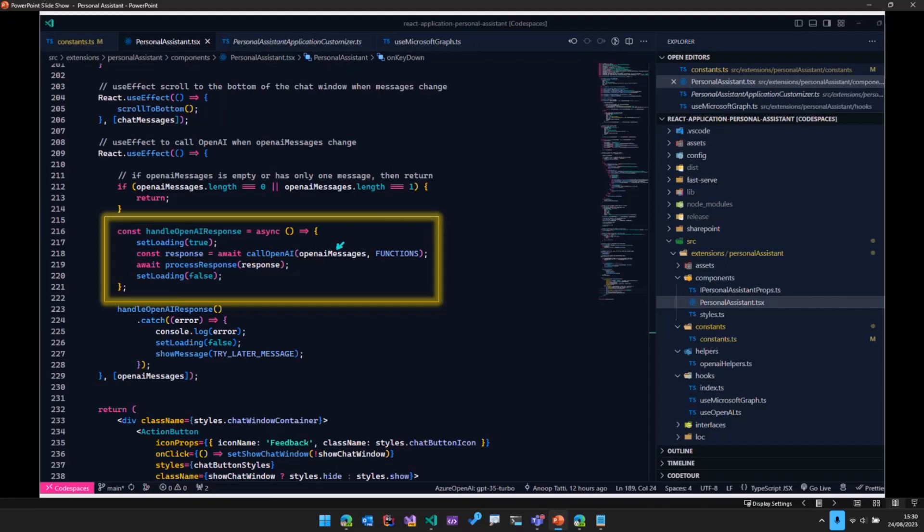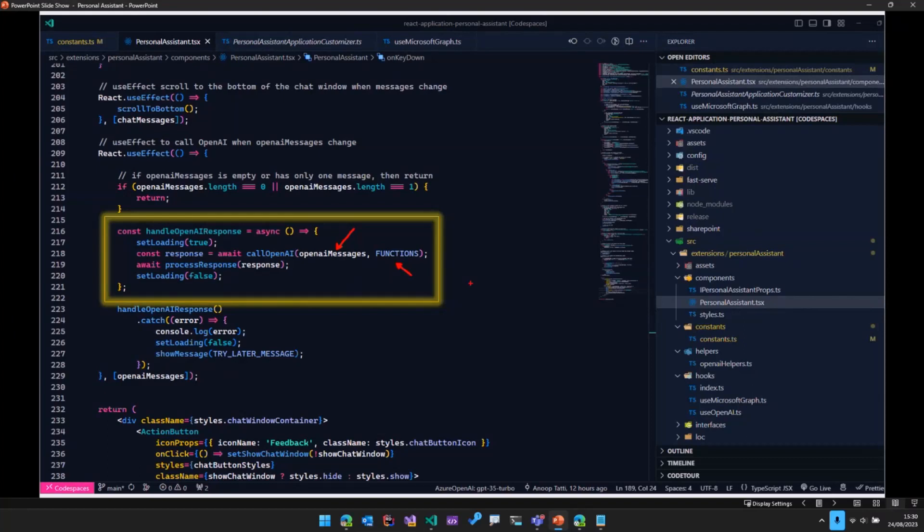Along with that, we will be also passing this variable called as functions.